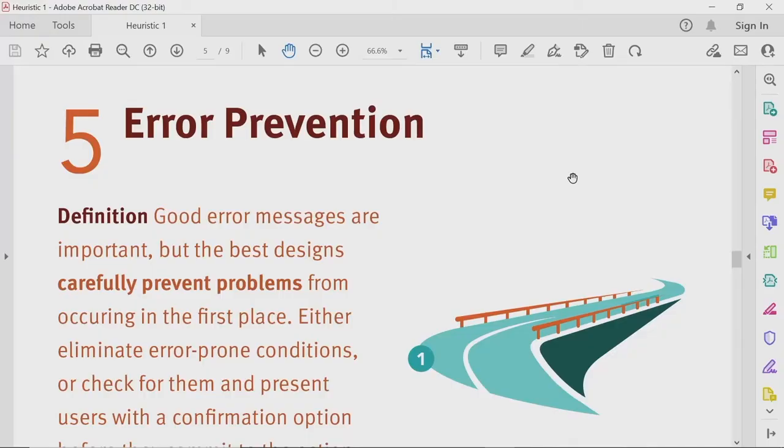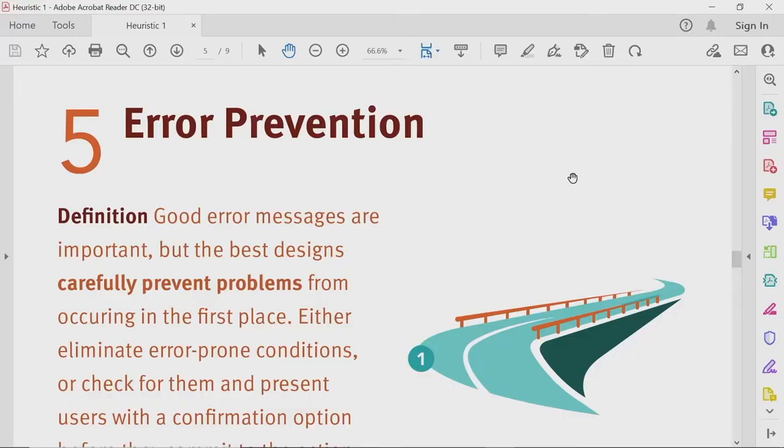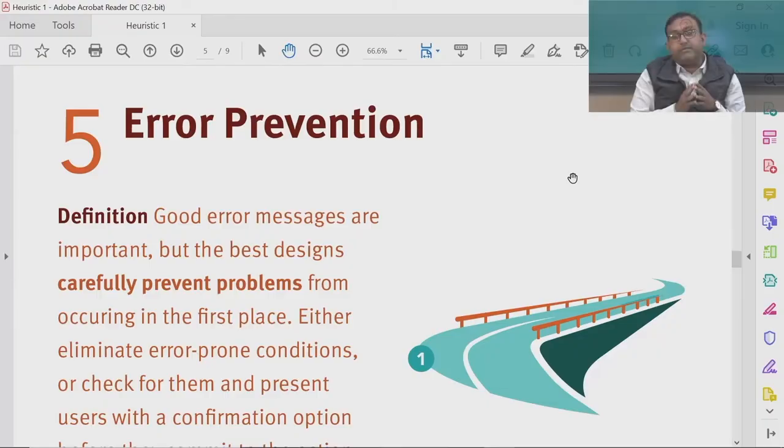Continuing this session, we will now discuss about error prevention. Error prevention is one of the most important aspects of heuristics because errors create a situation that leads to frustration among your users while they are using your product, and if this situation is not addressed in a very systematic and empathic way, it may lead to rejection of your product by your customers.